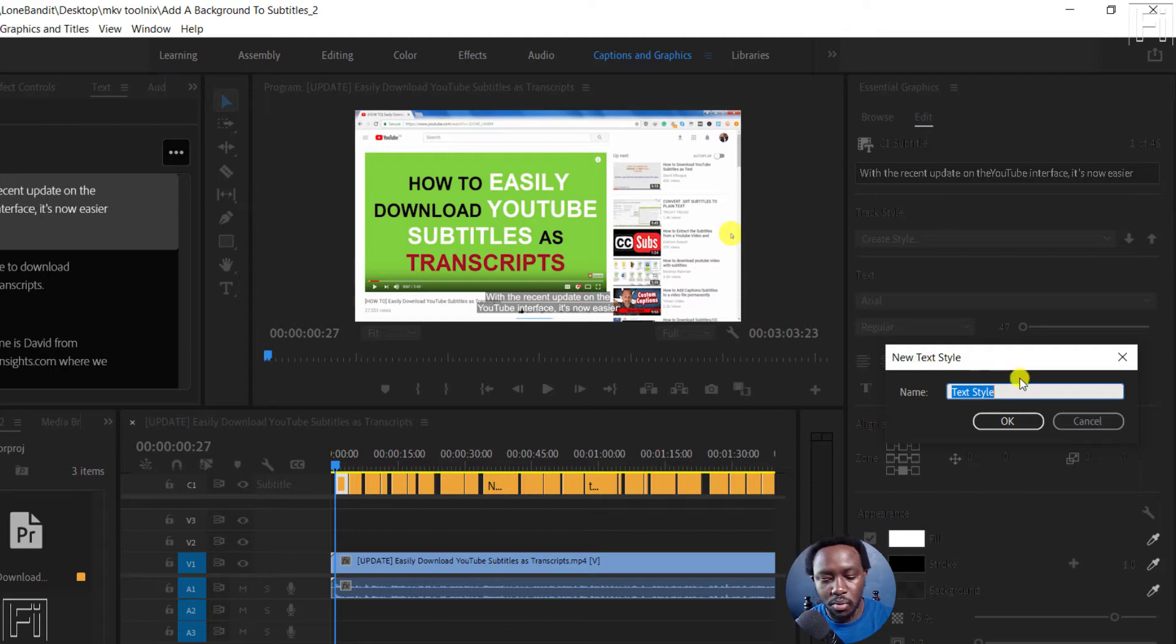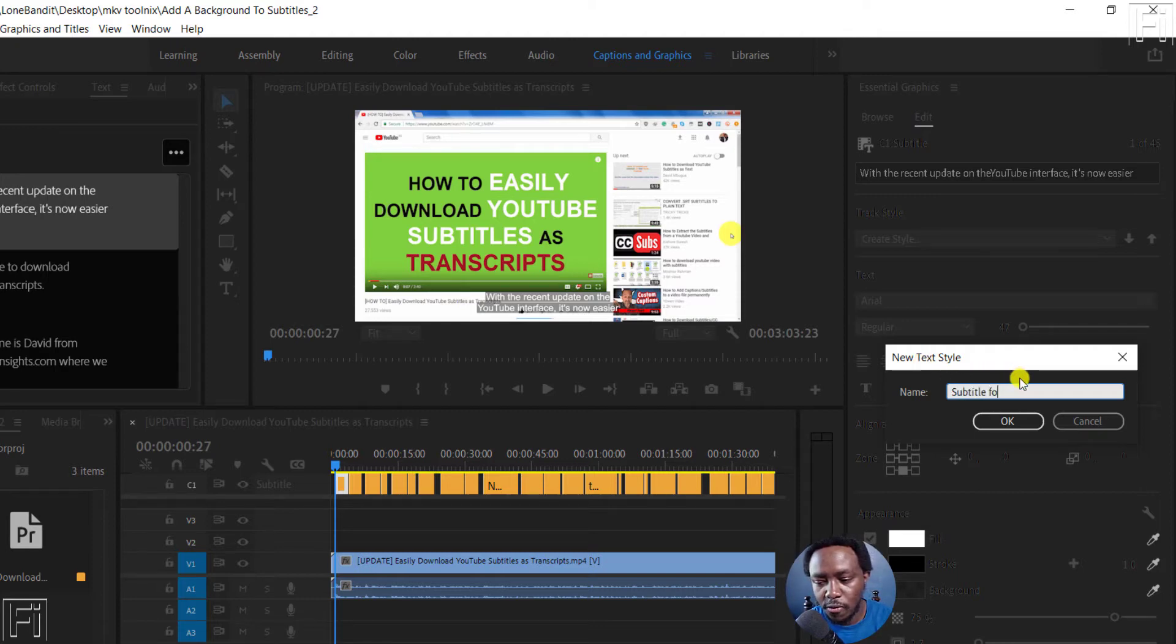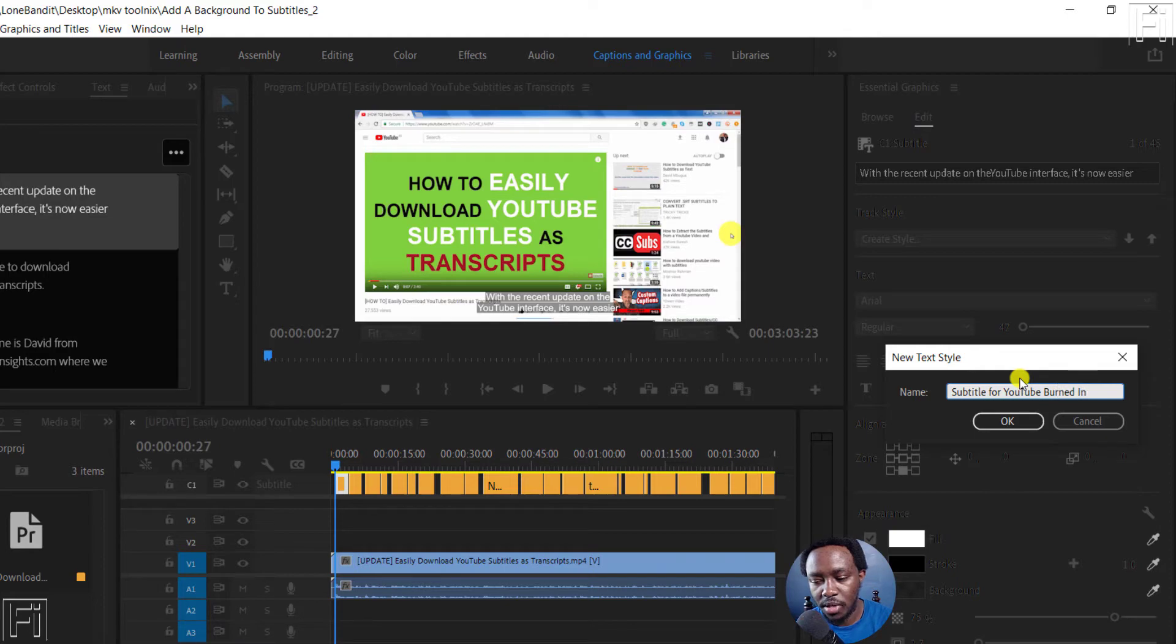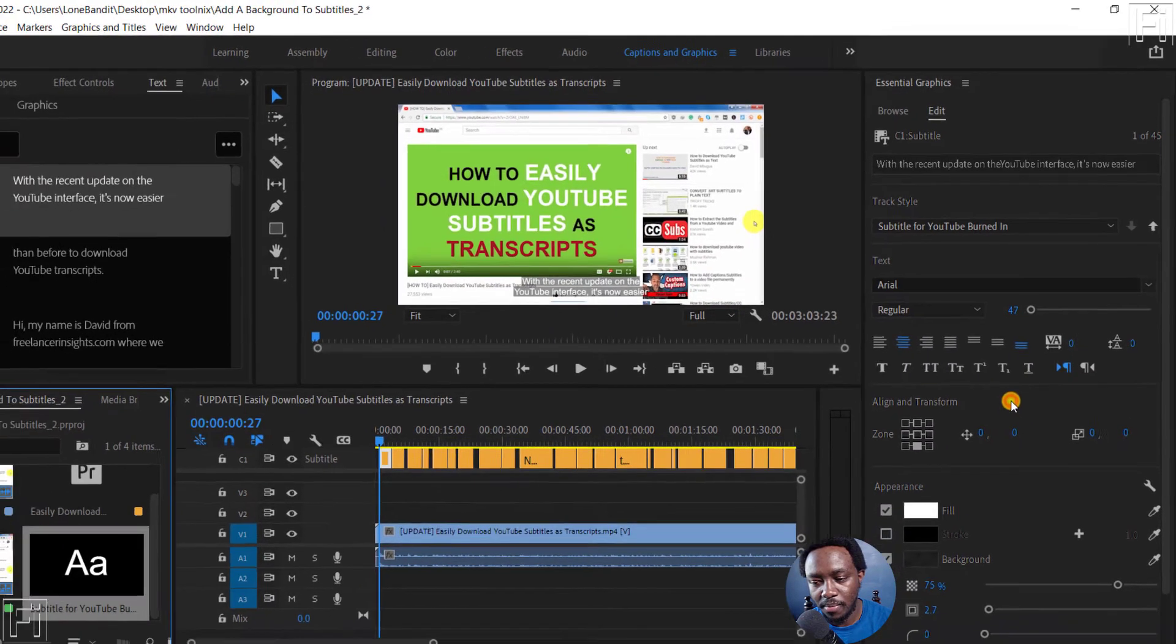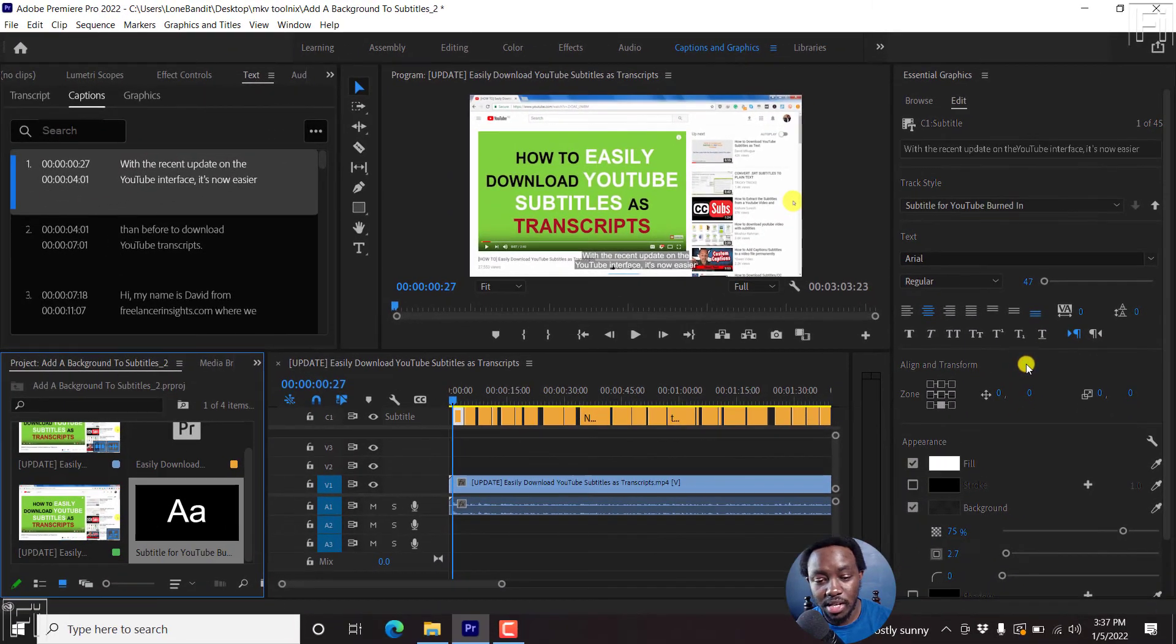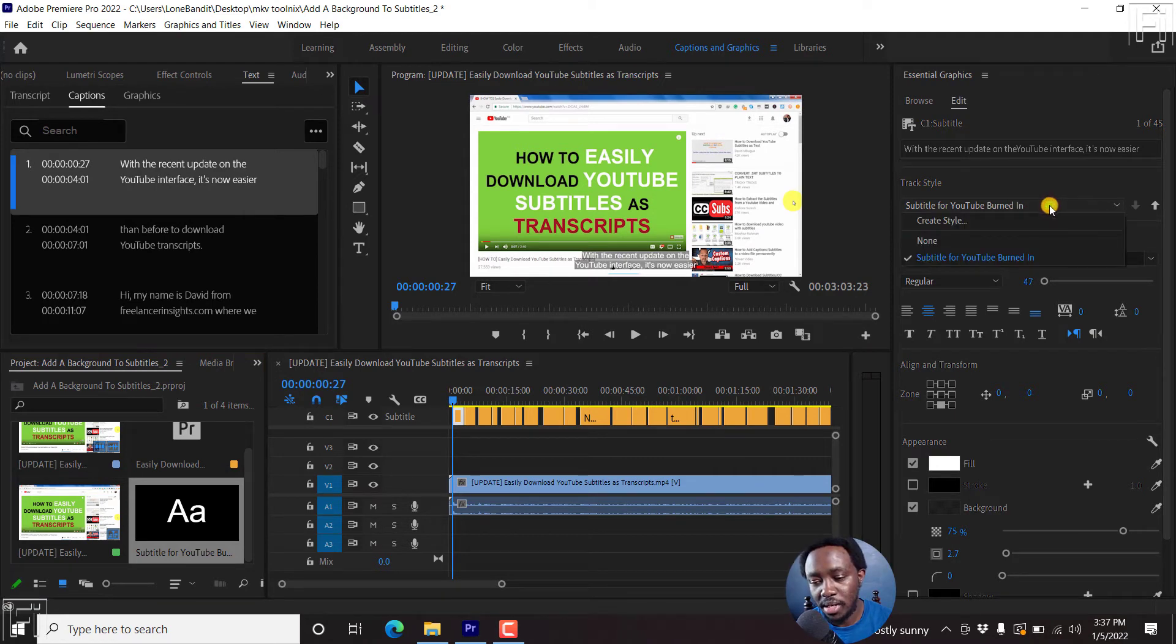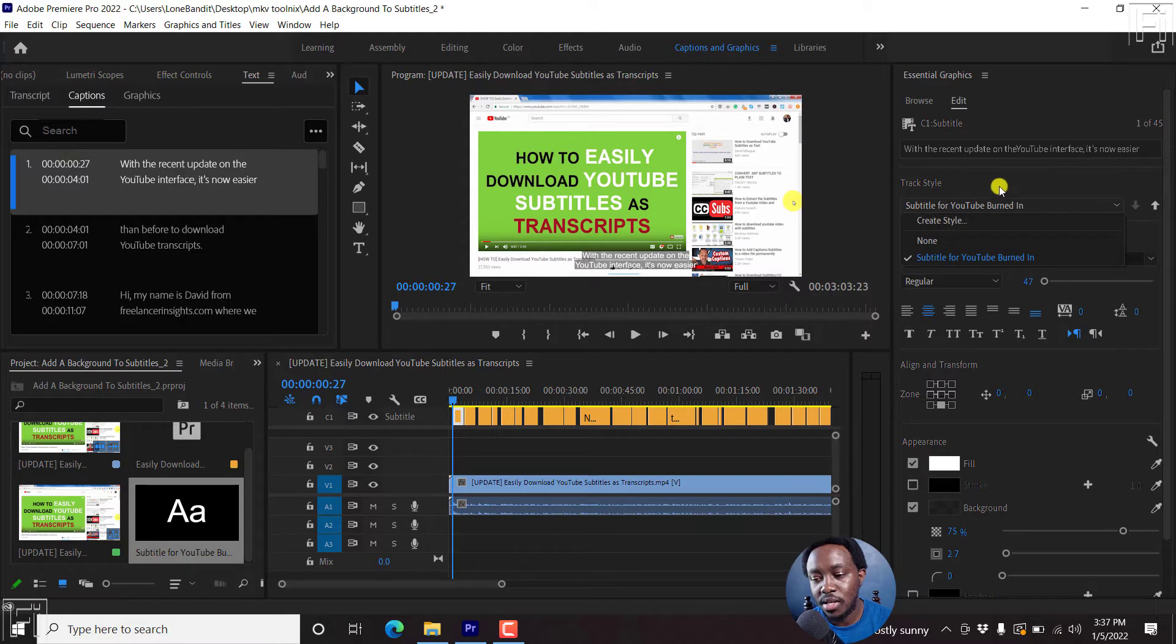So for example, we're going to call it subtitles for, let's say, YouTube banding. Just click OK. Once I click OK, we're going to have a track style called subtitle for YouTube banding, and you can always create others so that you can use and reuse this.